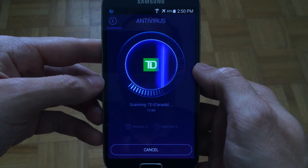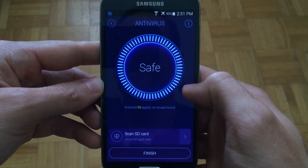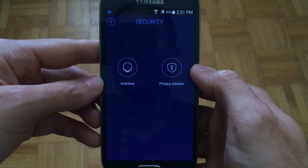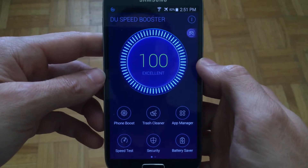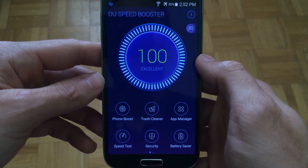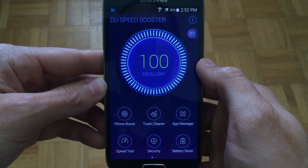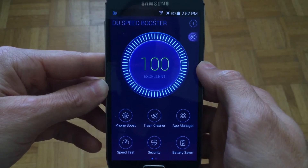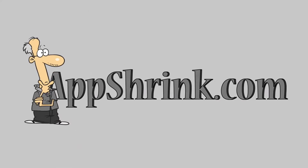We'll just wait for this to finish. Scan complete — it's telling us that we are safe, no virus detected, and we could tap finish to finish up the process. And that more or less concludes the review for DU Speedbooster for Android. Very cool application. Highly recommend that everybody uses this if they have an Android device. Go ahead and check it out on the Google Play Store. We'll see you next time.